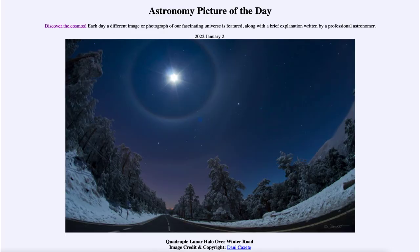Greetings and welcome to the Introduction to Astronomy. One of the things that I like to do in each of my introductory astronomy classes is to begin the class with the Astronomy Picture of the Day from the NASA website, that is apod.nasa.gov/apod. Today's picture for January 2nd of 2022 is titled Quadruple Lunar Halo over Winter Road.